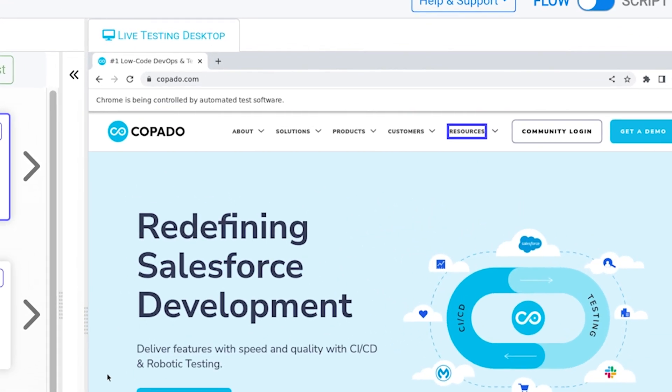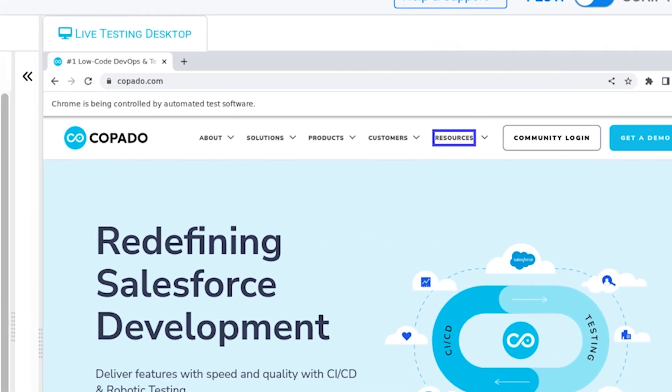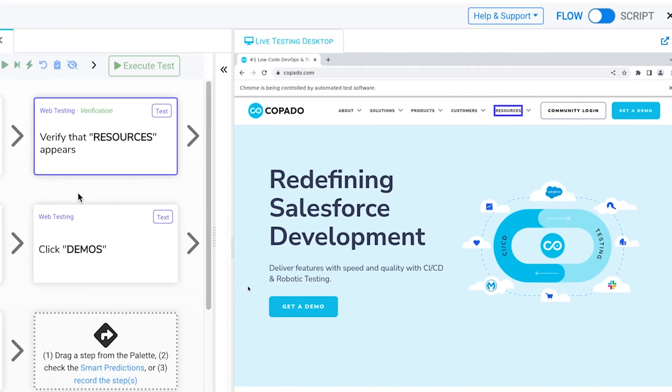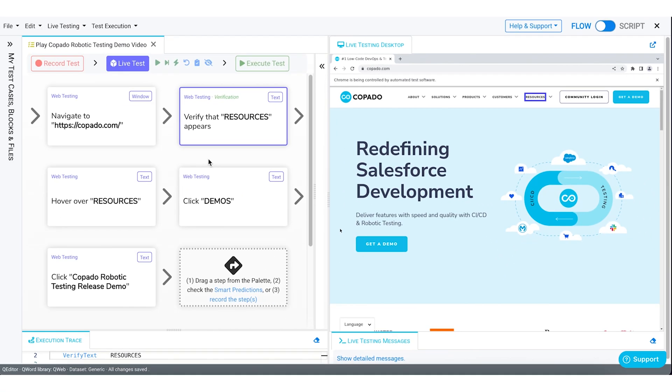The blue highlighted area you see on the screen tells you about the elements test steps are interacting with.